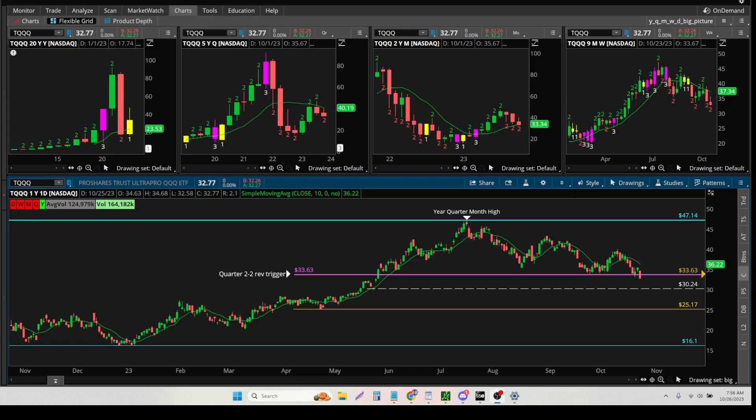October 26th of 2023, and I was asked on Twitter, how do I trade TQQQ?